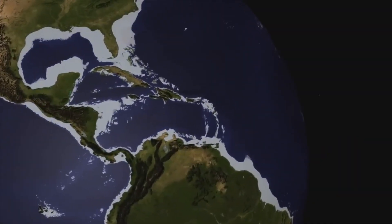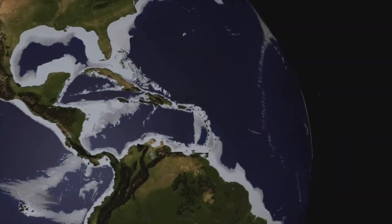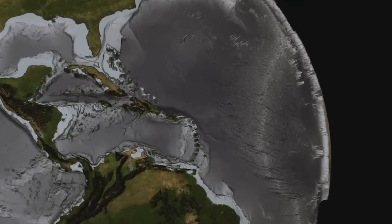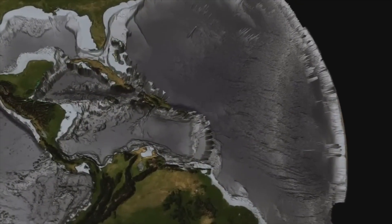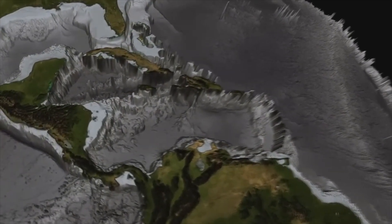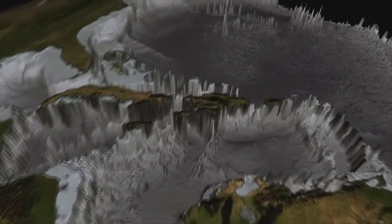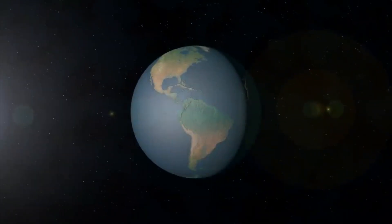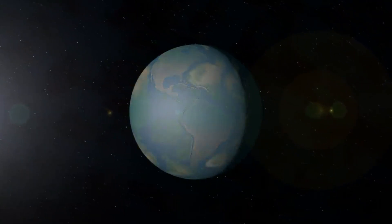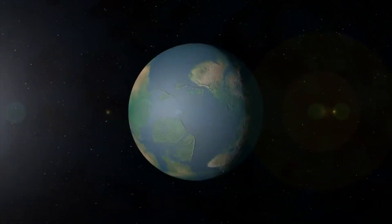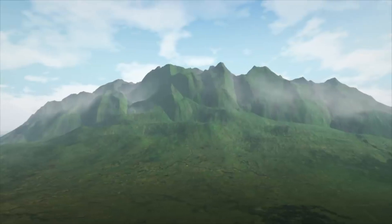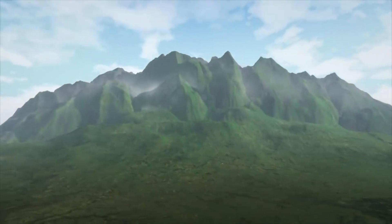Topography refers to the study and representation of the shape and features of the earth's surface. It encompasses both natural and human-made features including mountains, valleys, plains, rivers, lakes, and other physical formations. The earth's topography is a result of various geological processes such as tectonic uplift, volcanic activity, erosion, and sedimentation over millions of years.